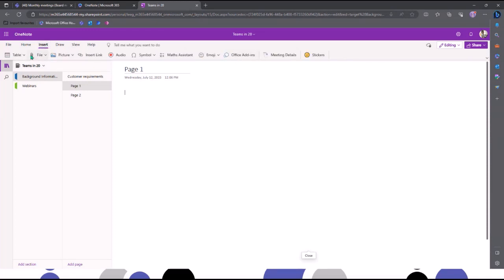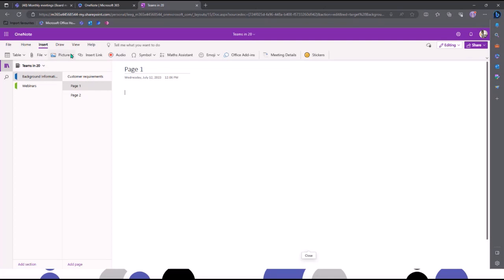You've also got the option to insert links and pictures of things on your device, or things you find online. OneNote actually works really well on mobile as well. If you've got the mobile app and you're at a conference or event, you can open OneNote on your phone, snap a picture, and it will come up on screen so you can continue taking your notes.